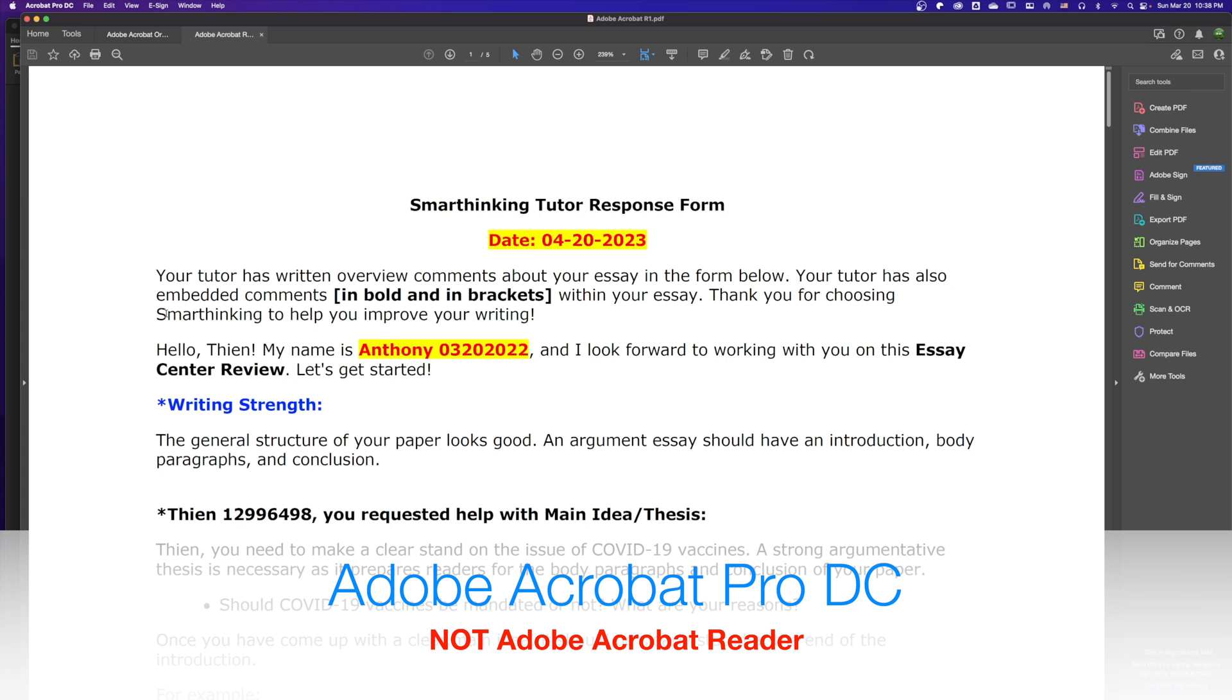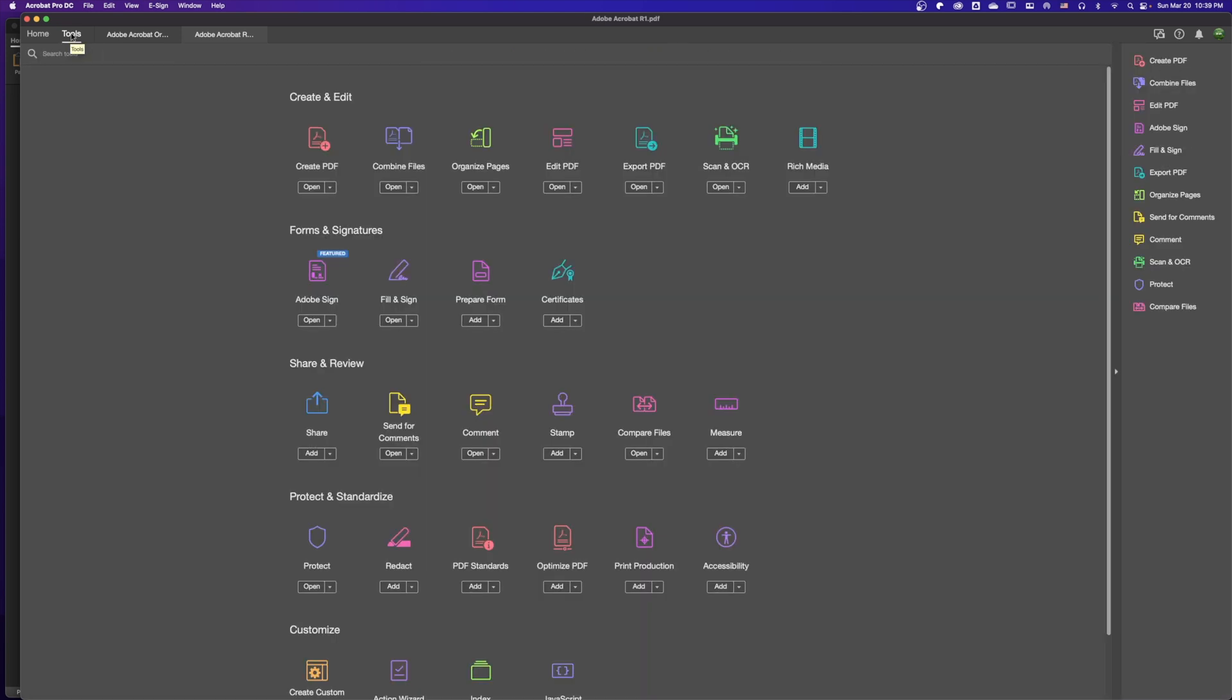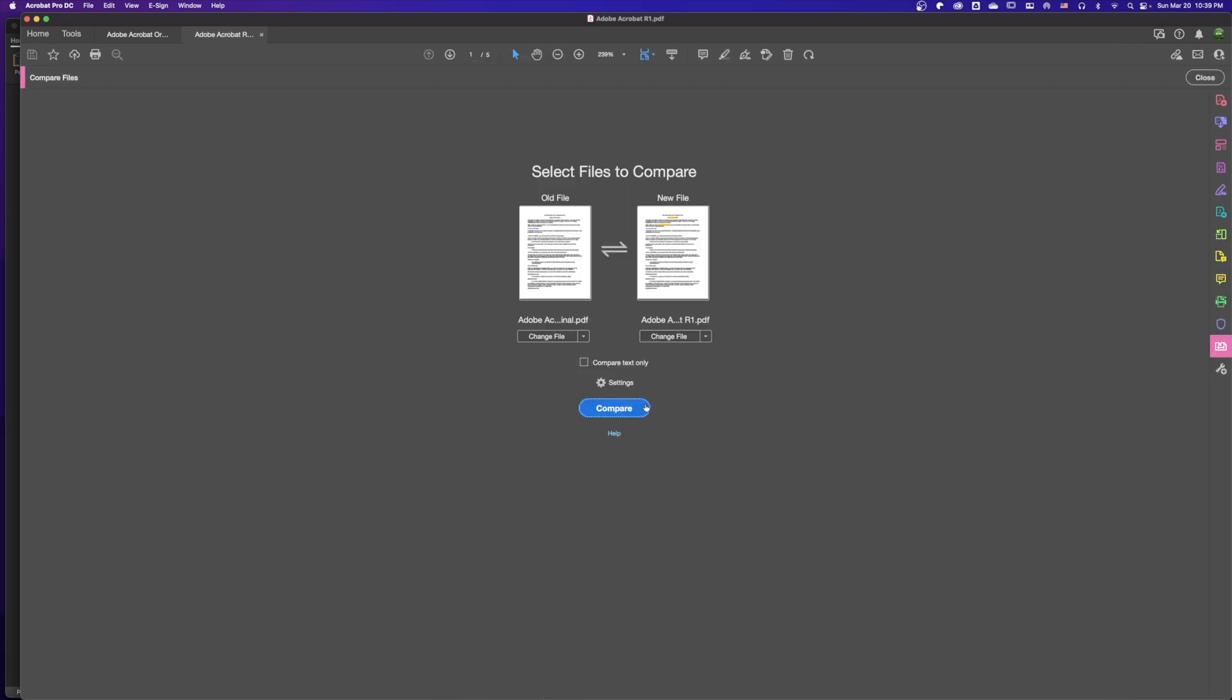In this case, we are using Adobe Acrobat Pro DC, not the Acrobat Reader. Let's start now. First, we go to the Tools tab and click here. This opens many tools, one of them is Compare File. We hit Compare File.